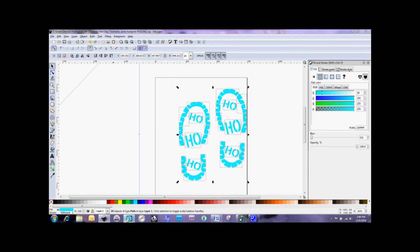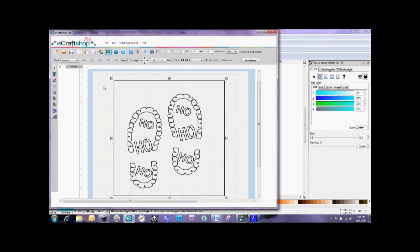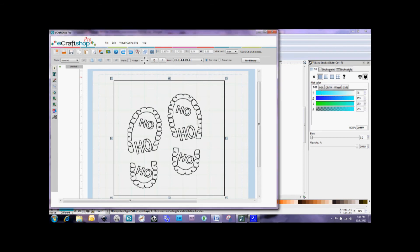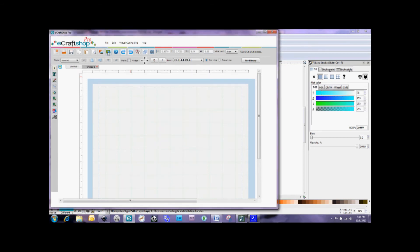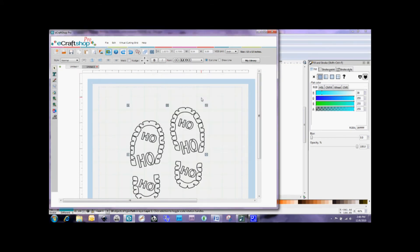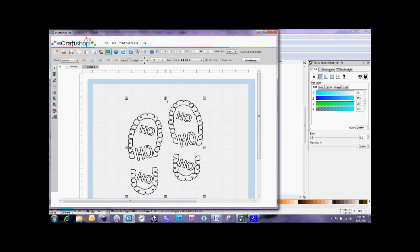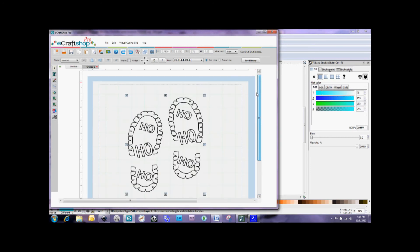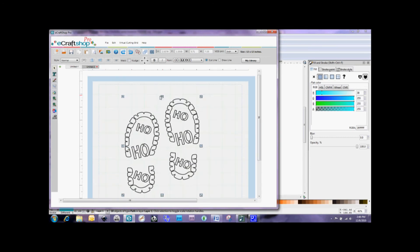Now we're going to go back to our eCraftShop Pro. And I'm going to add a new project here. And we're going to go ahead and import the Redone SVG. And now you can see we don't have that box around the image. It's just cutting out the footprints.